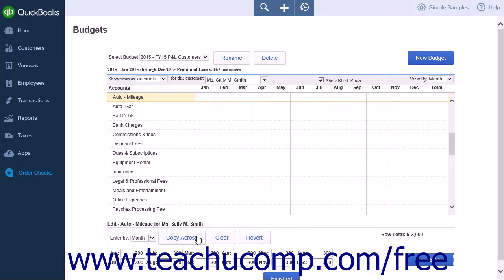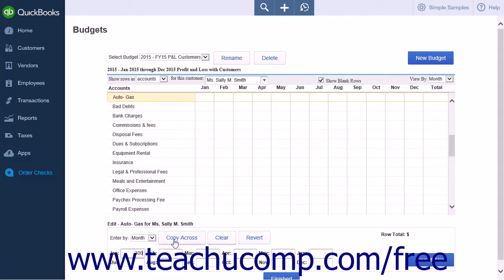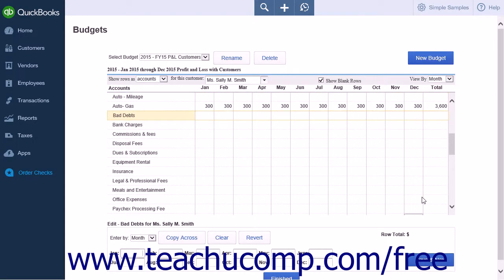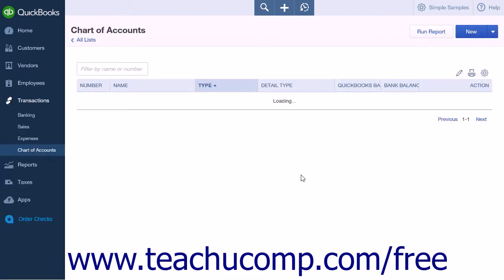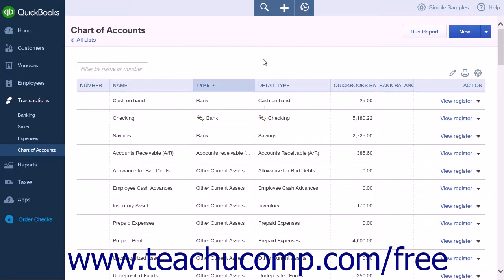To clear all of the information from the fields, click the Clear button. To revert the field values after changing them, click the Revert button. When you've finished your entries, you can then click the Save and Next button to be taken to the next budget row. When you are finished working with your budget, click the Finish button at the bottom of the page to close the Budgets page and return to your previous page.